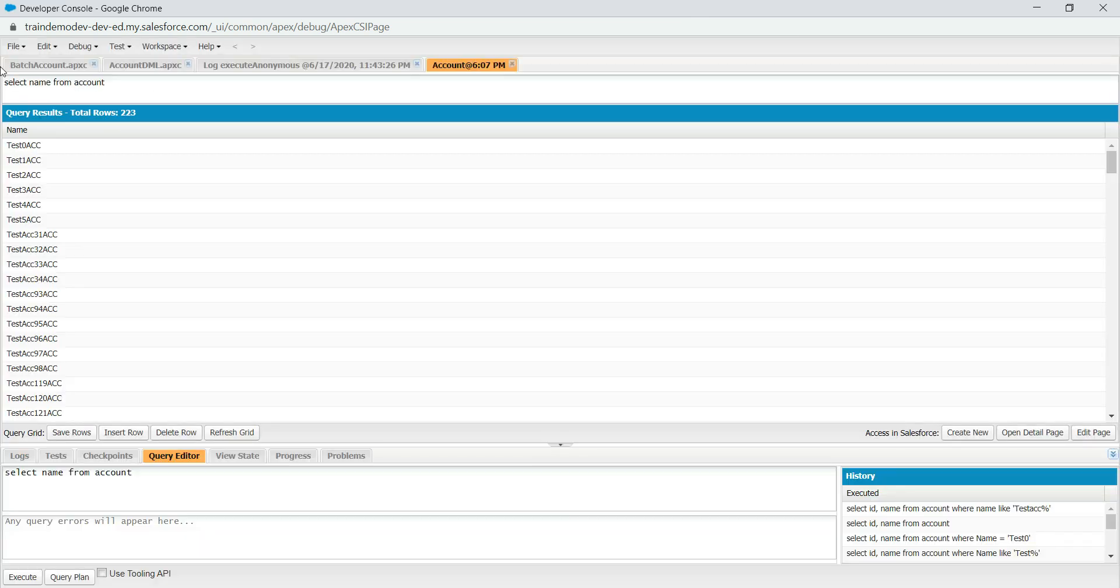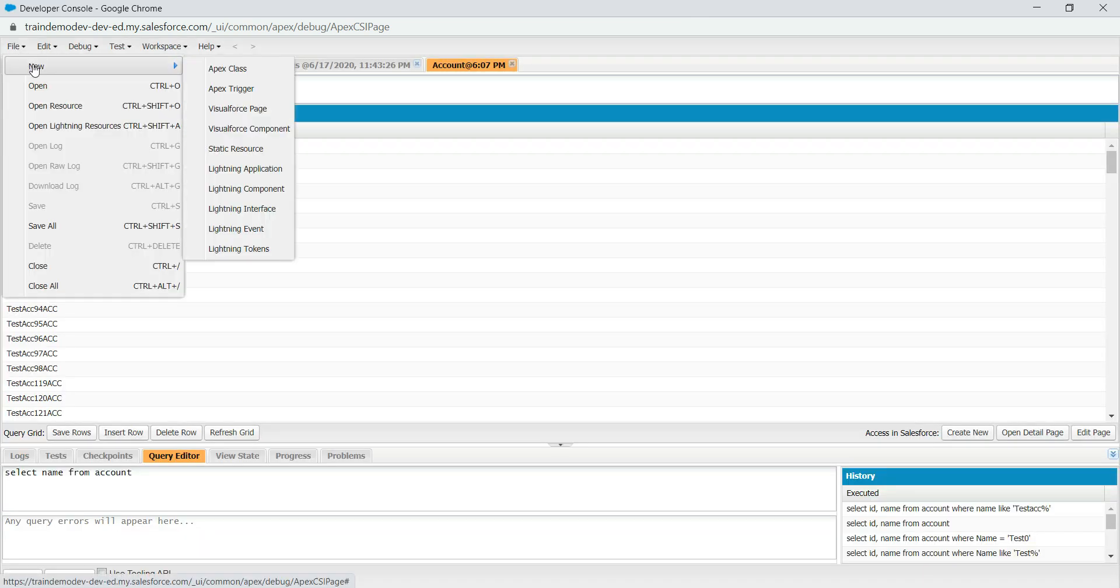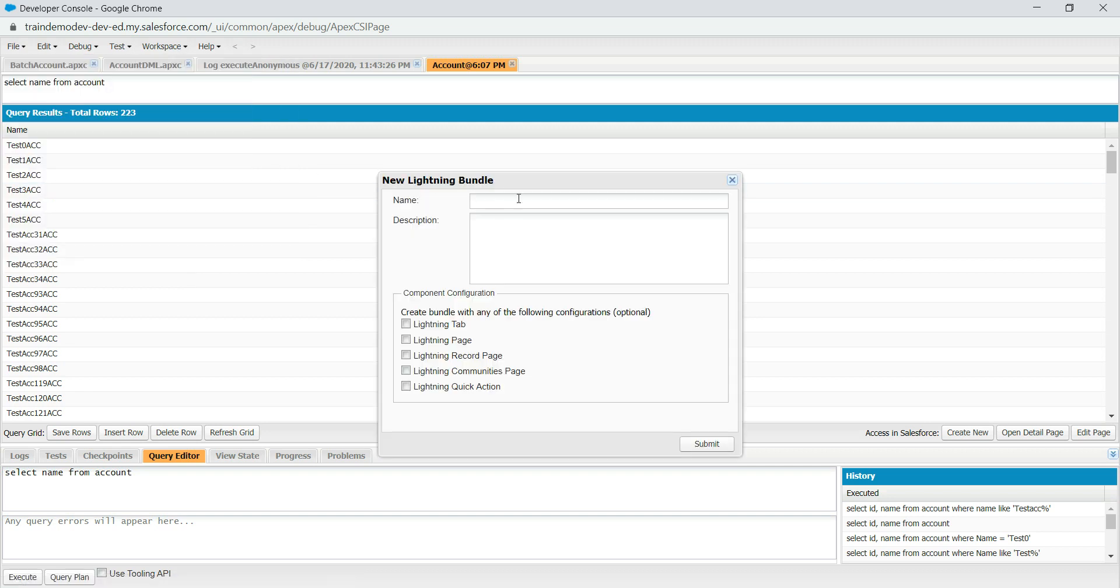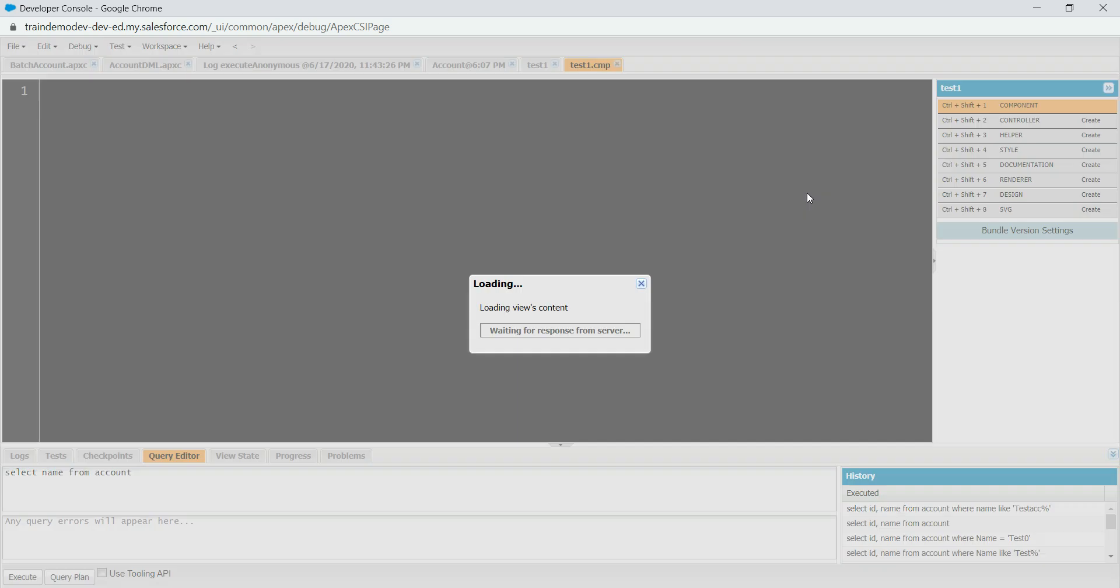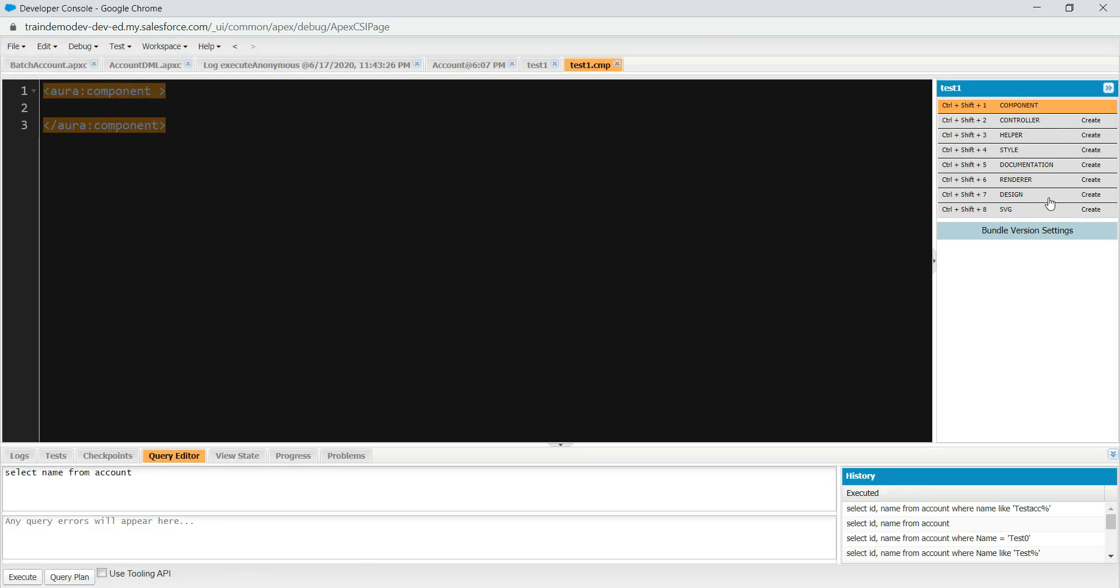Go to New, and you go to Component. I'm just going to name it Test, test one, and submit.